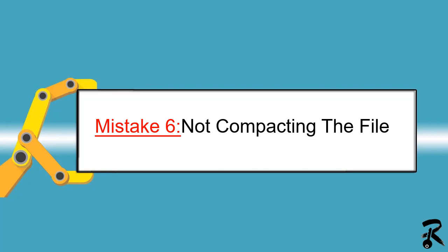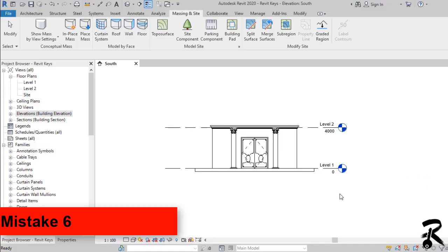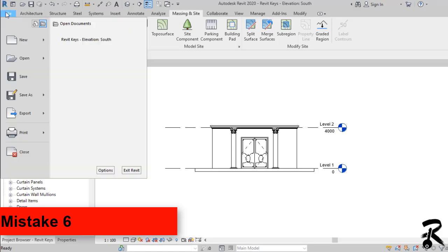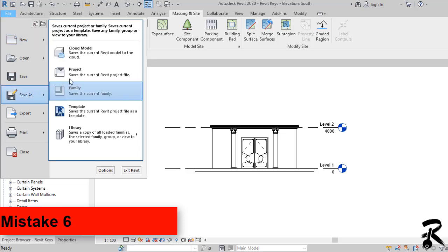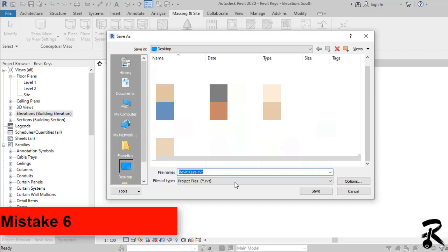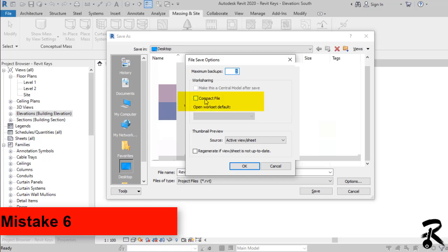Mistake number six: not compacting the file. When you go to File > Save As > Project, then choose Options from the Save As dialog, you can find a checkbox for compacting the file. Revit has the ability to take data from many resources, and this data grows over time and slows your process. This option can help you create a smaller saved file.